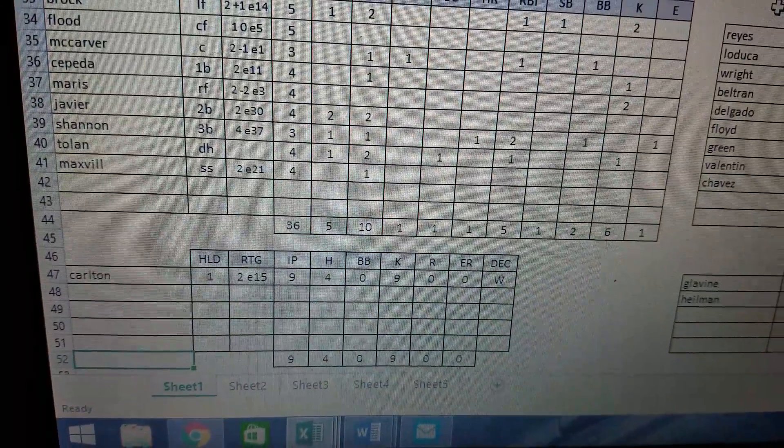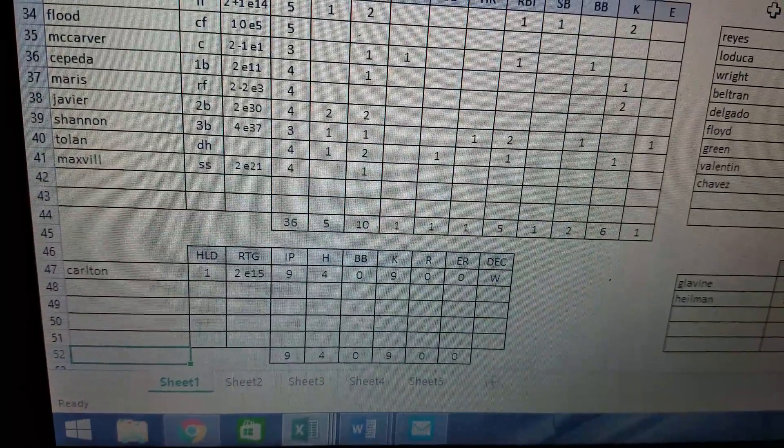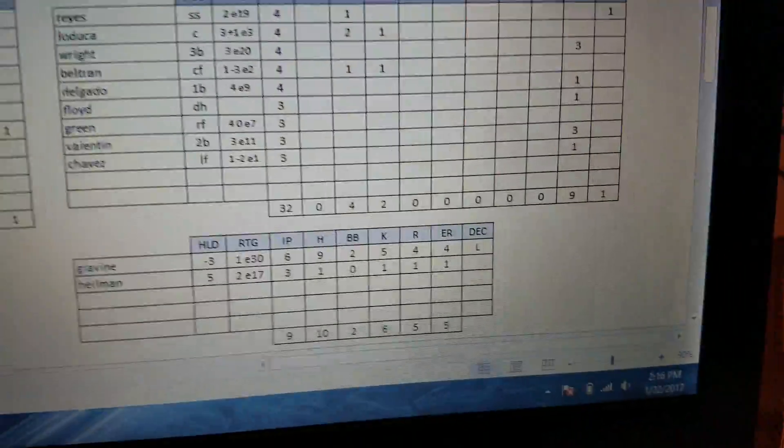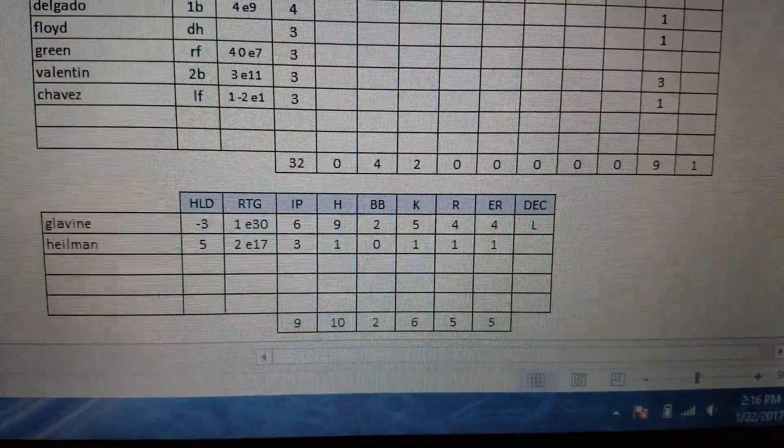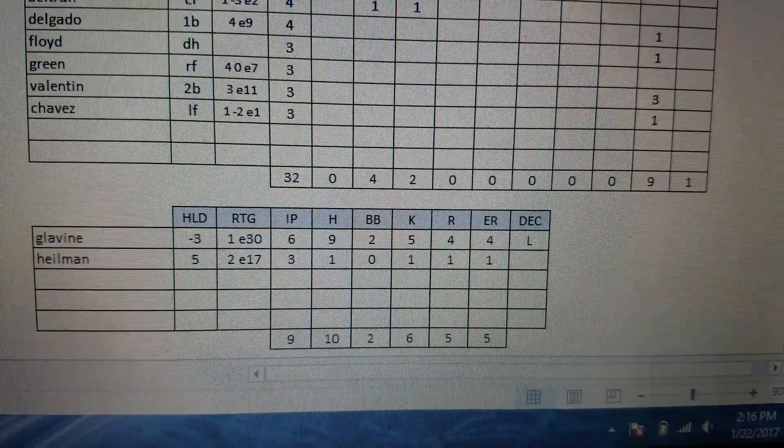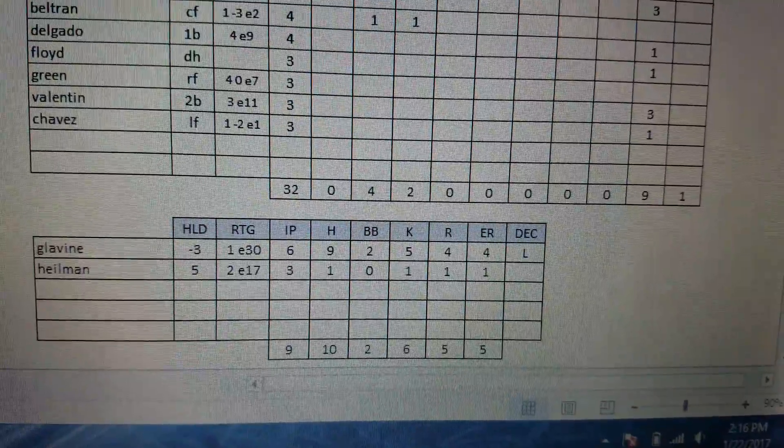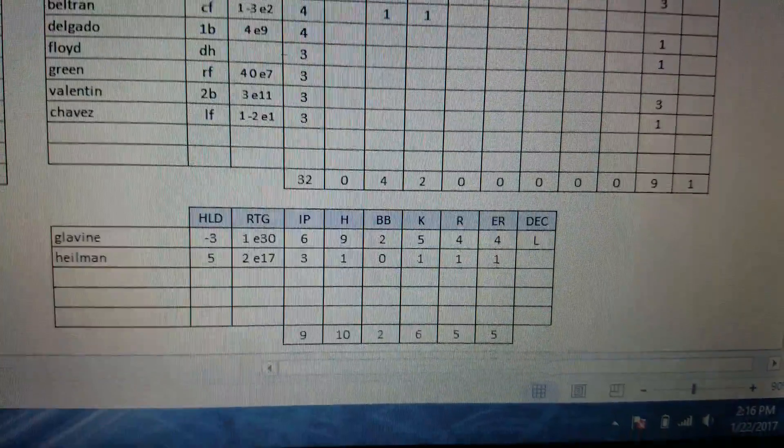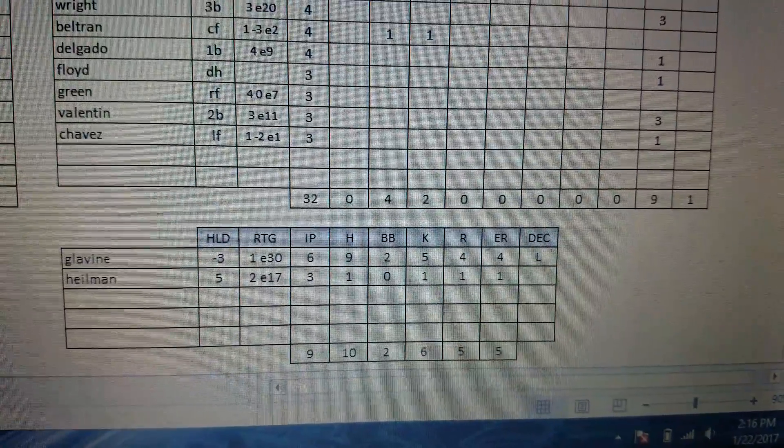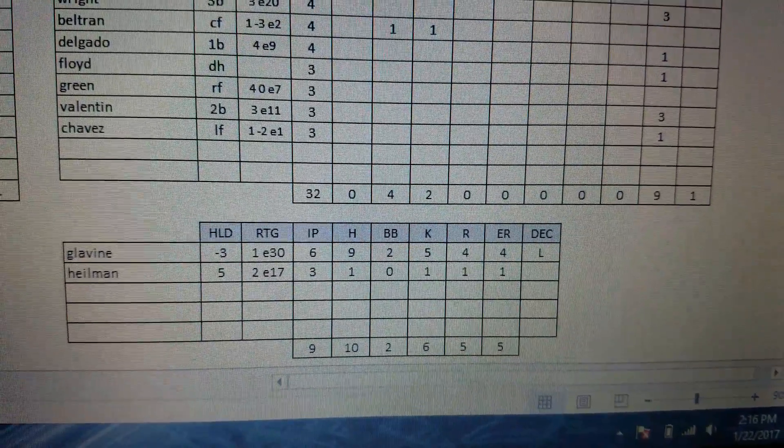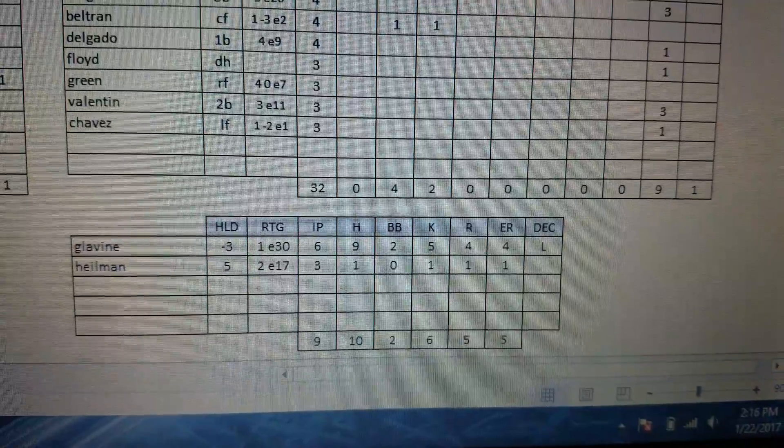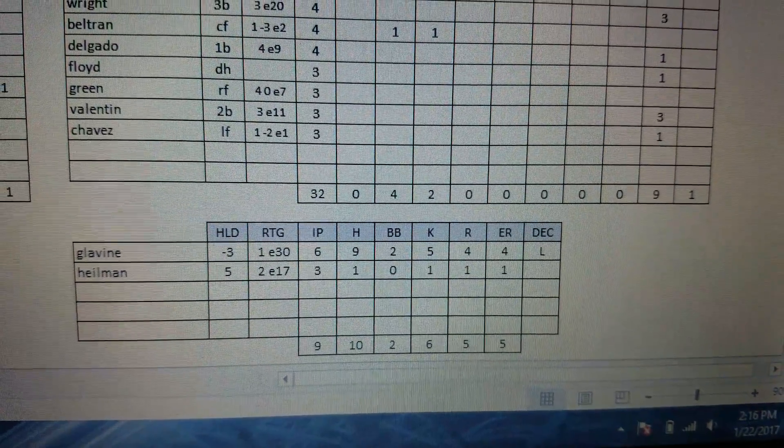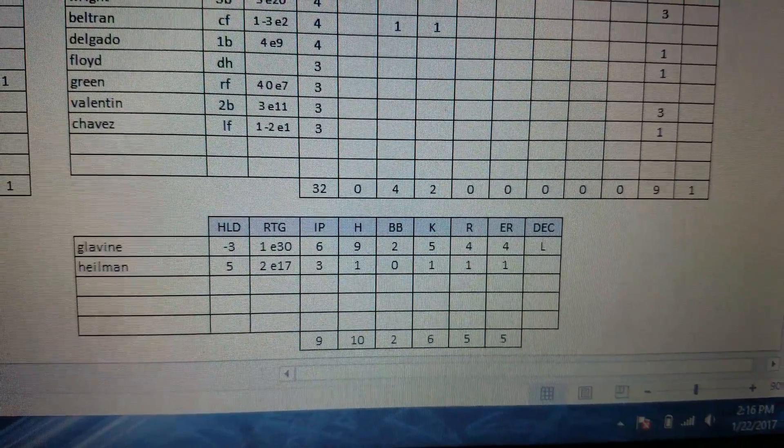Gives up four hits, no walks, strikes out nine, and no earned runs. And then as we pan over here, Tom Glavine went six innings. He got the loss, gave up nine hits, two walks, five strikeouts, four runs, all earned. And Aaron Heilman came in and mopped up for three innings and gave up a run as well on a hit.